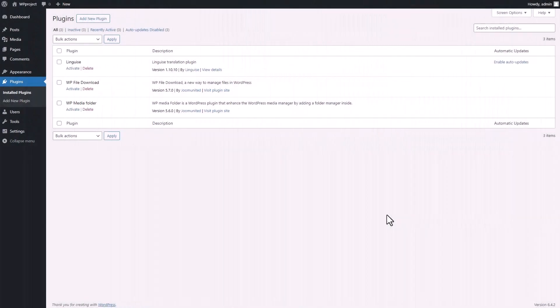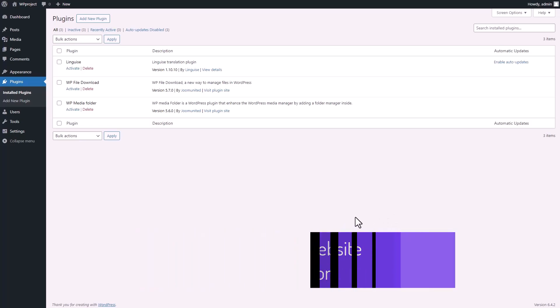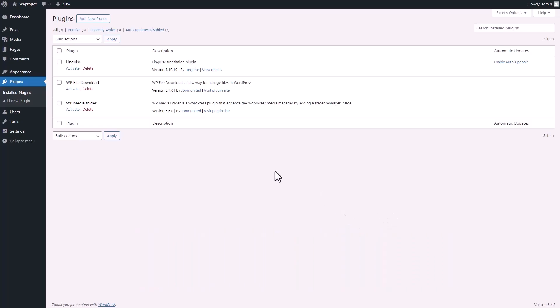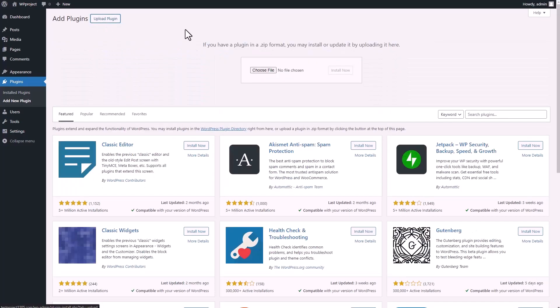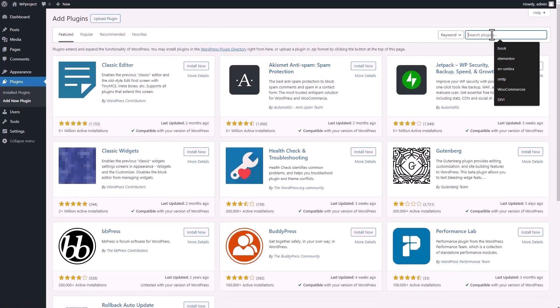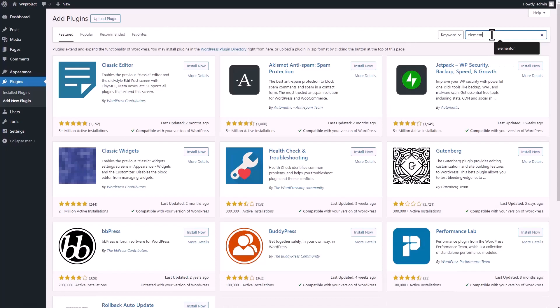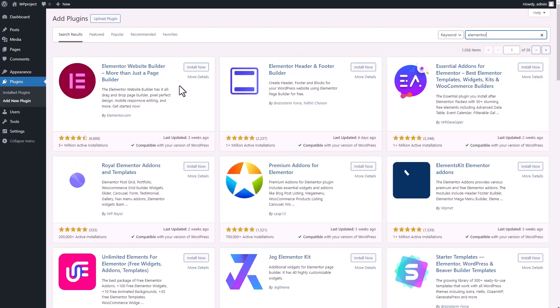Let's start by getting those necessary plugins installed on your WordPress site. We will begin with Elementor as the foundation of your website. Head over to the dashboard, click on plugins, and then navigate to the add new plugin interface. You've got two options here. First, if you've got the plugin in a RAR file on your computer, you can upload it. Otherwise, you can search for it in the WordPress database. For Elementor, it's already available, so just search for it and hit install now.